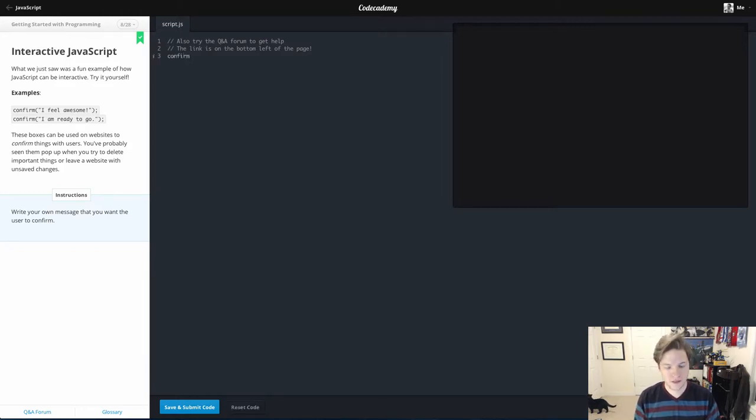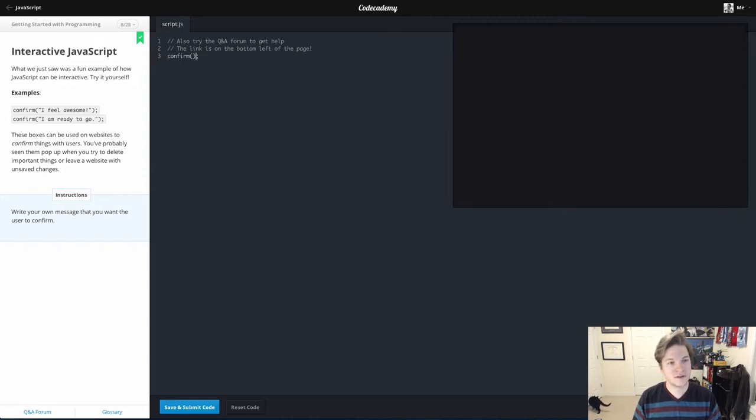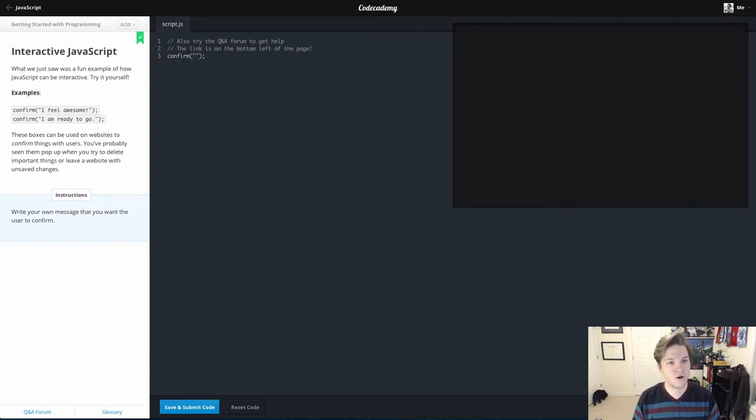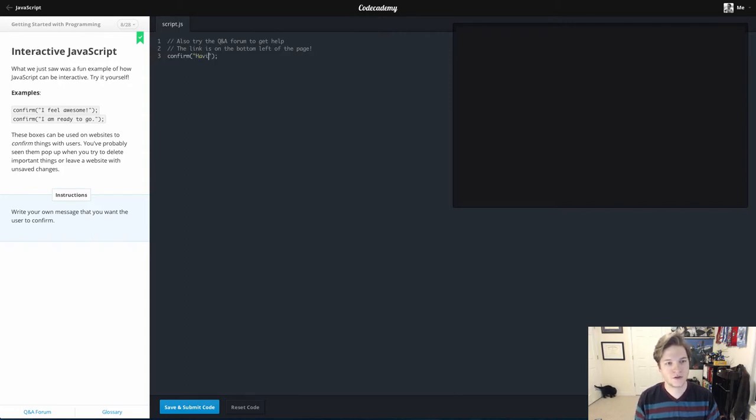So we'll come in, confirm, double parentheses, inside of it we'll put our double quotes, and in there we'll put a string, having fun yet.